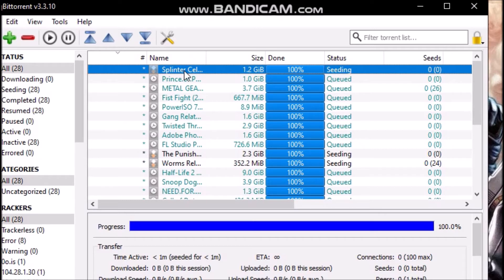Because if you do so, it will interfere with the torrent distribution and other people might not be able to download it properly, might have difficulties when downloading the torrent. So it's recommended to leave it as it is, do not change anything.